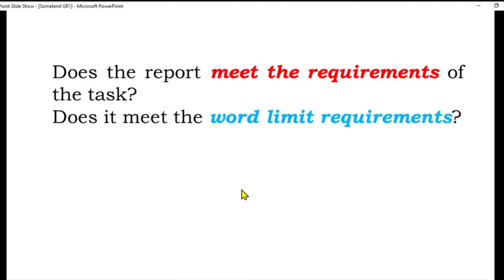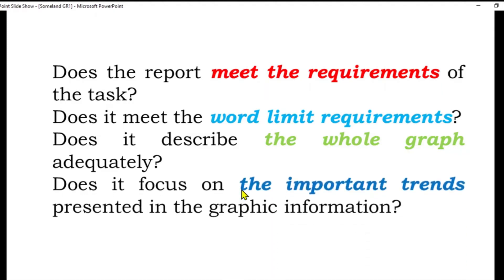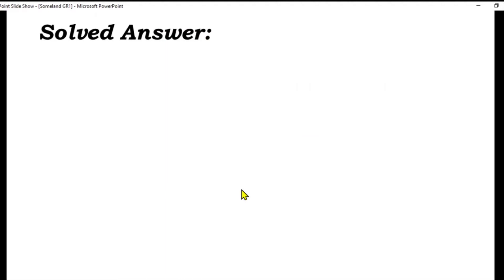Does it meet the word limit requirements? Does it describe the whole graph adequately? Kya aapne jo paragraph likha wo poore graph ko cover karta hai — koi cheez miss to nahi ki? Aapne usko achi tarah study karke likhna shuru karna hai. Does it focus on the important trends presented in the graphic information — kahan fall hai, kahan jump hai, aur kahan constant values hain? Yeh tamam cheezein aapne paragraph mein maintain karni hain.